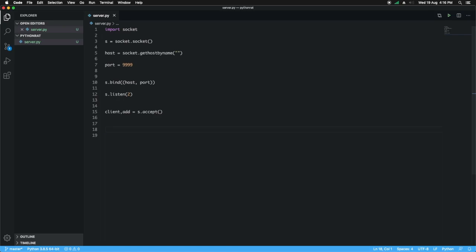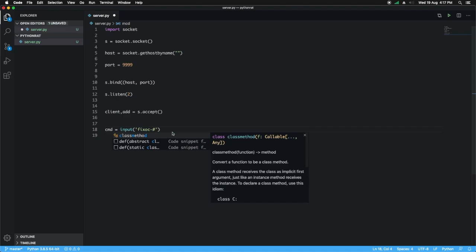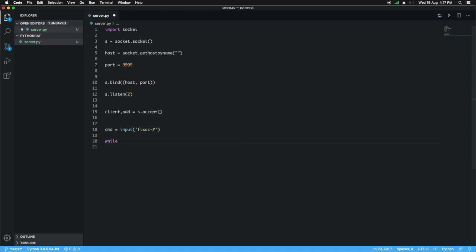We also have to send system commands and get the responses from the client. We need some input to type the system commands, so we have to create a new variable called cmd and get input from the user — this is just the text prompt to indicate what you can type. If the command is equal to q we will quit, otherwise if the command is not equal to q then we are going to send it to the client.